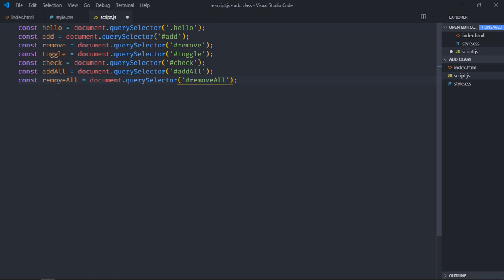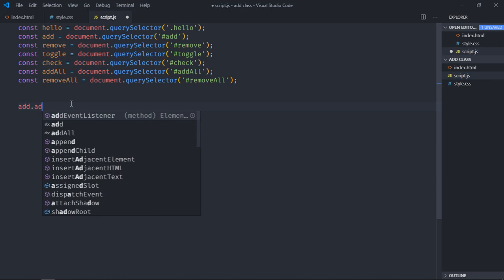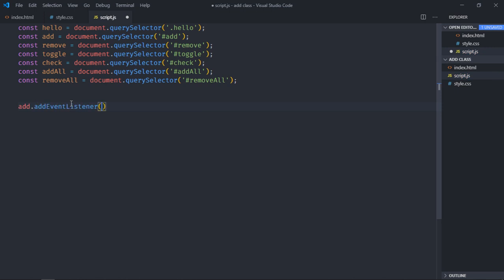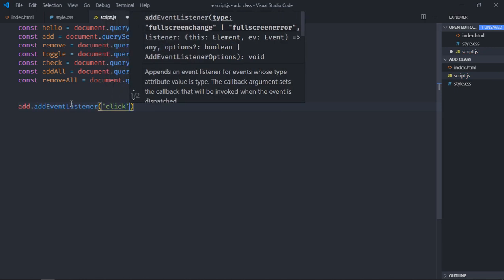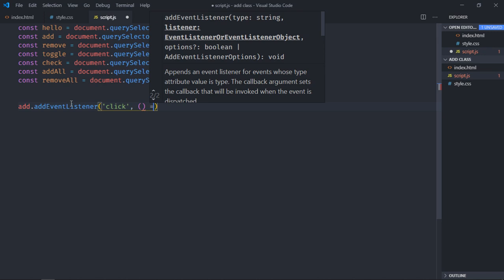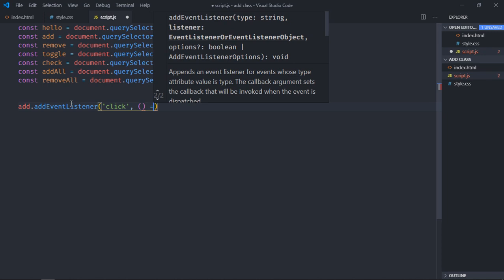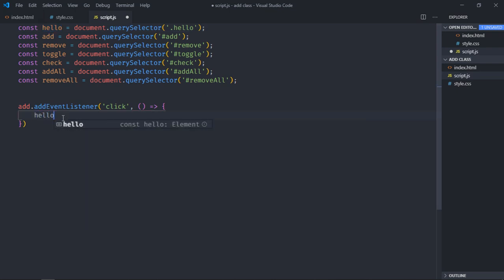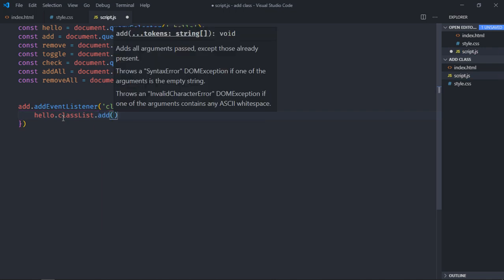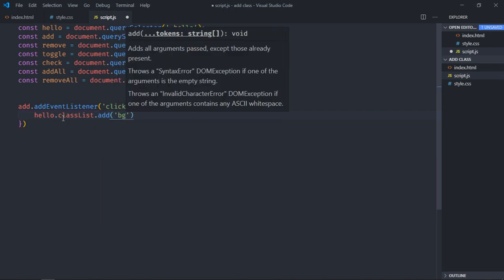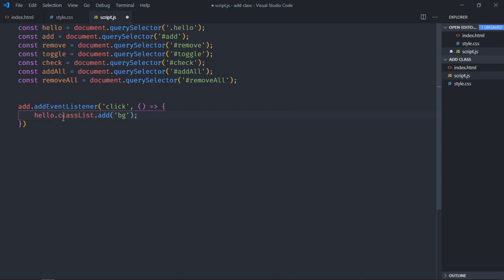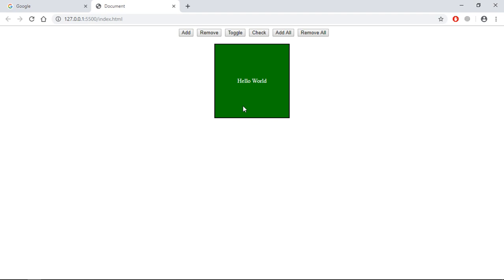Now let's add event listener to this add button and see if it's working or not. So on the click, we want to execute this function, and we want to add class to this div element. So it will be hello.classlist.add, and we will add bg class. Great. Now just save it, go to browser, click on the add, and we got a class.